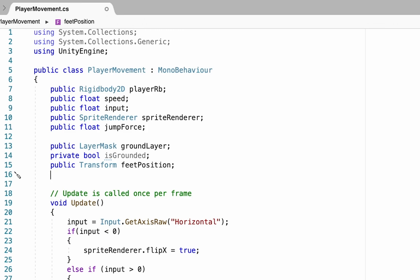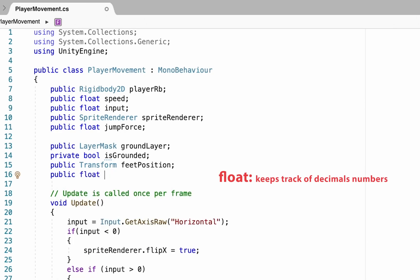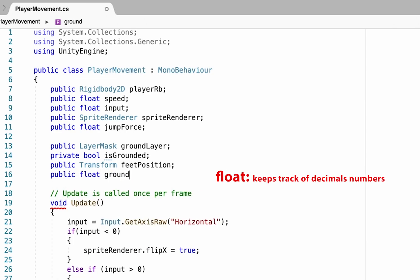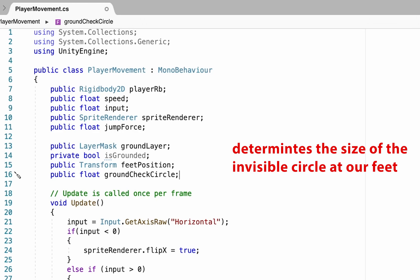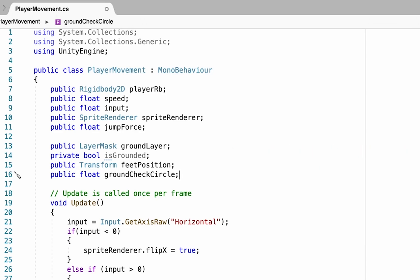The final variable we're going to create for now is another public float, and this one is going to be a groundCheckCircle. Essentially we're going to make an invisible circle on our feet and it'll check to see if that circle overlaps with the ground.